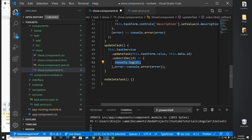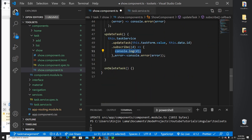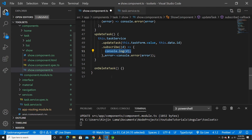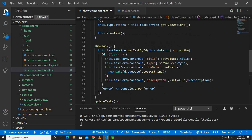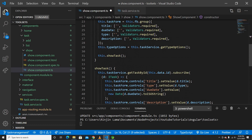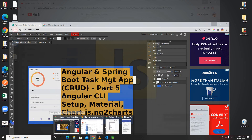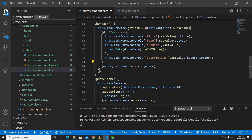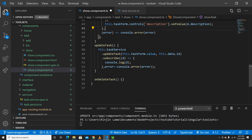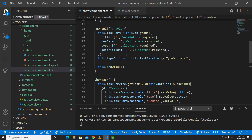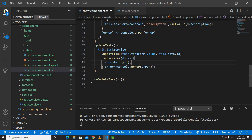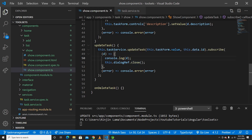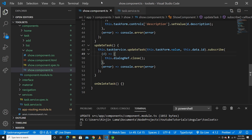Now the next step is to close the modal after updating and refresh the home page. To close the modal we can use `dialogRef.close()`, as shown in Material Design. We get the `dialogRef` here, so whenever the update succeeds we'll call `dialogRef.close()` to close the modal.